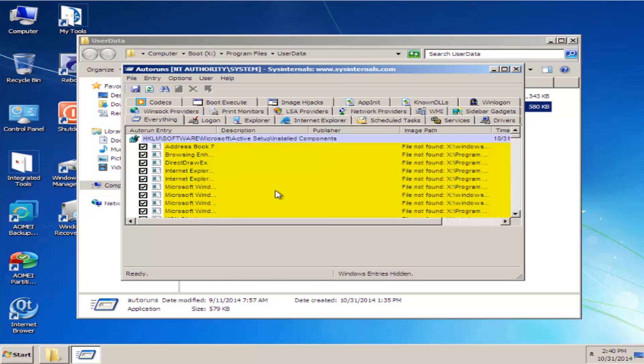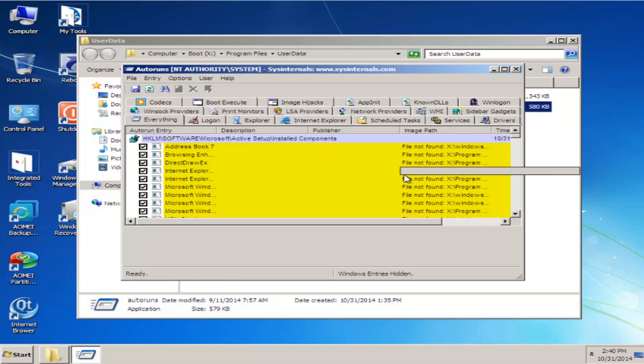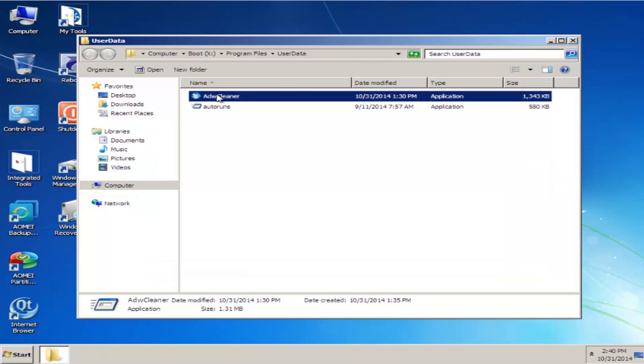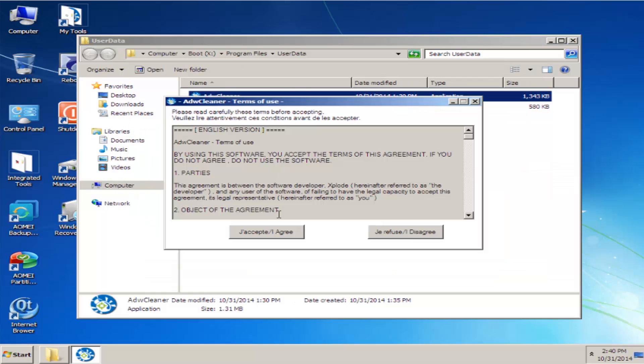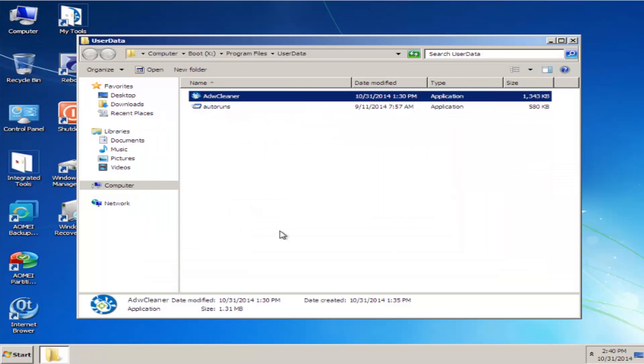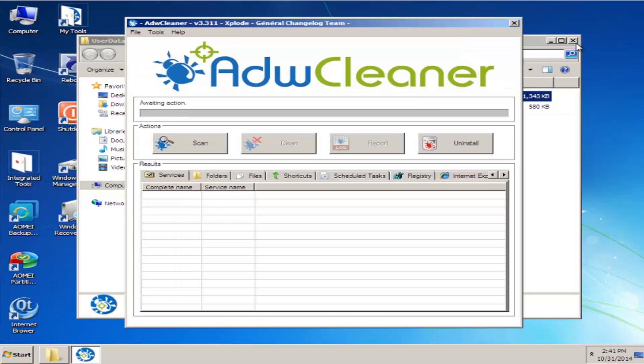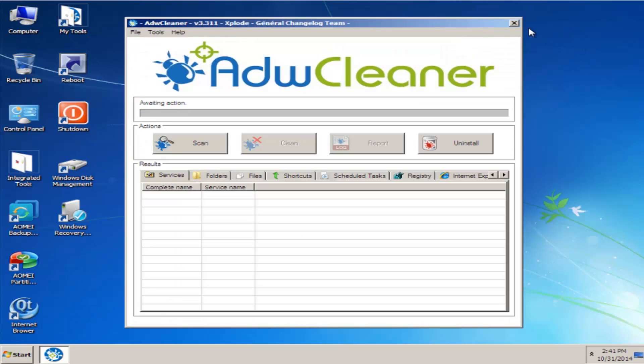Here we've got AutoRuns working just fine. You can change the path to these as well. Let's try ADW Cleaner - there we go.